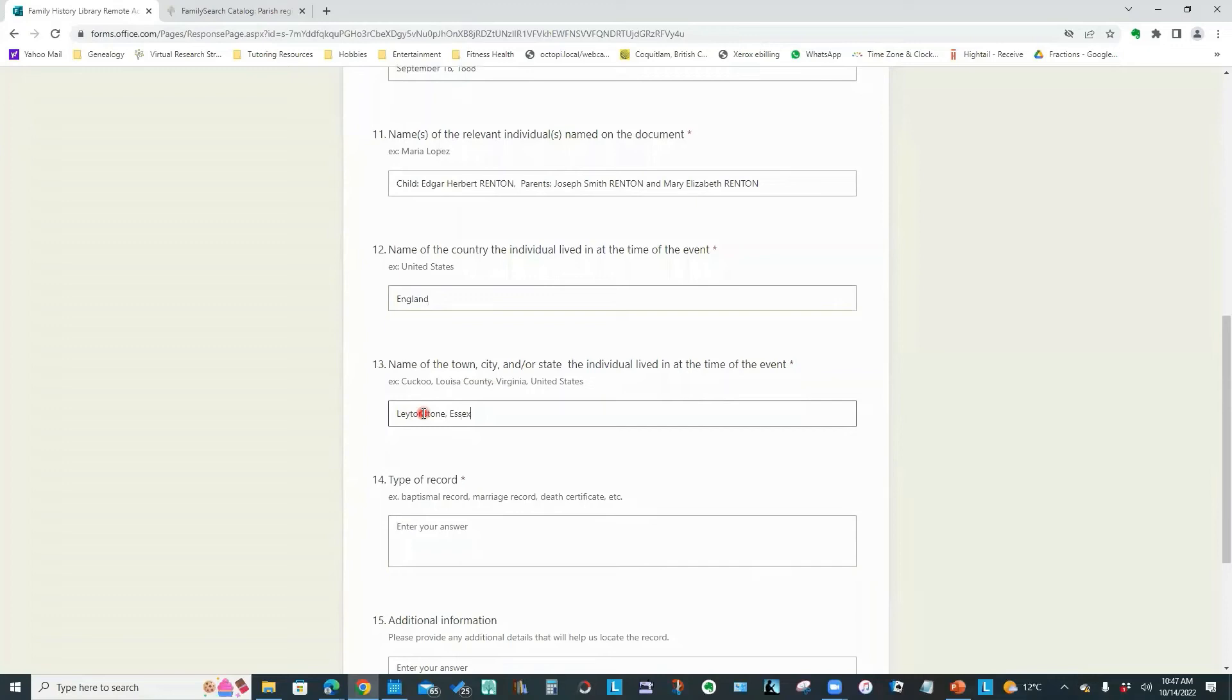The town, city or state. We'll type that in. And I am requesting a baptismal record.